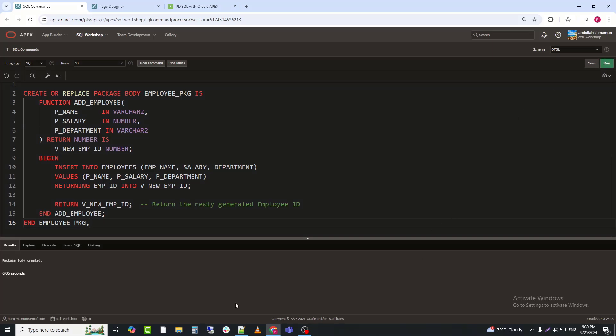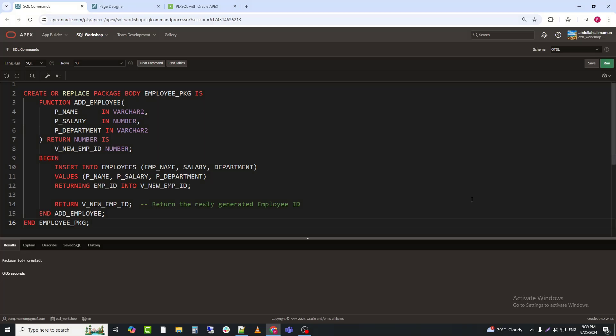Explanation. V_NEW_EMP_ID: a local variable to store the newly generated EMP_ID. INSERT INTO employees: this statement inserts a new employee into the employees table. The RETURNING clause captures the generated EMP_ID into the V_NEW_EMP_ID variable.